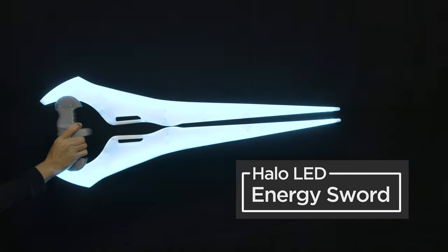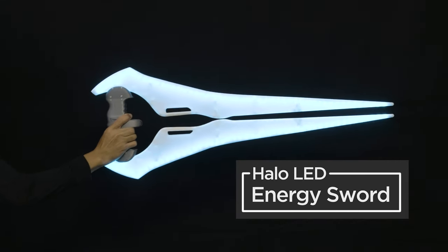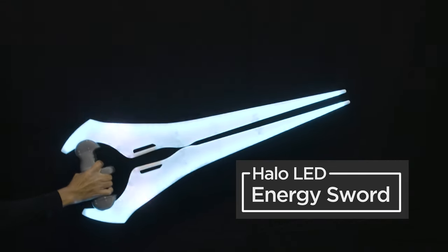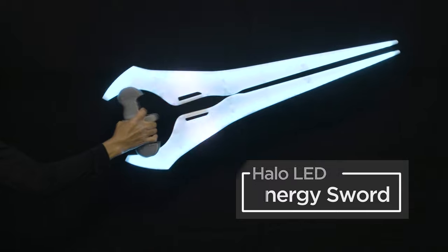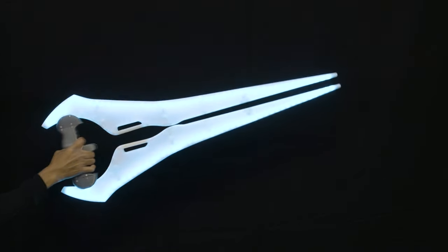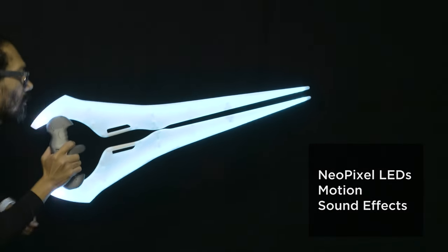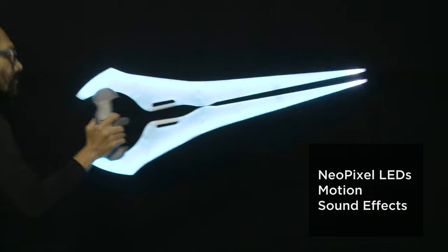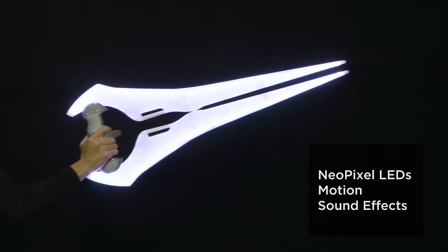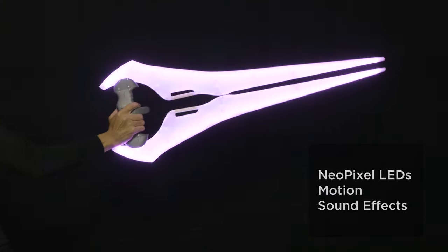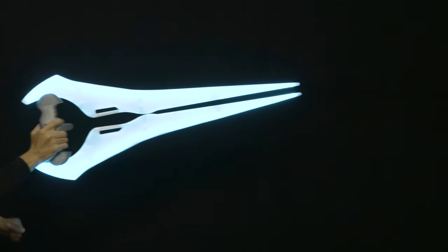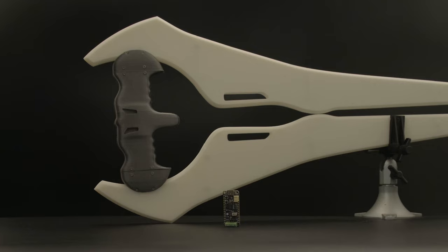You can build the iconic energy sword from the Halo video game series and TV show. We've upgraded our original project to feature motion-activated sound effects powered by CircuitPython and the Prop Maker Feather RP2040.